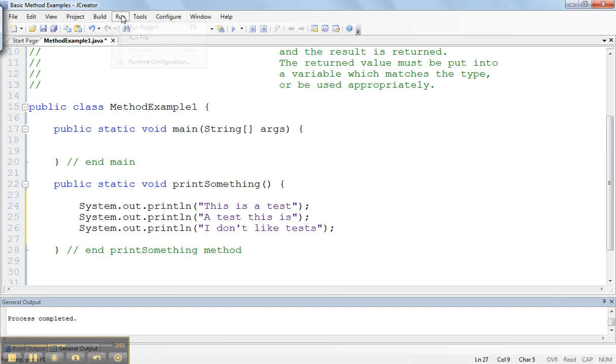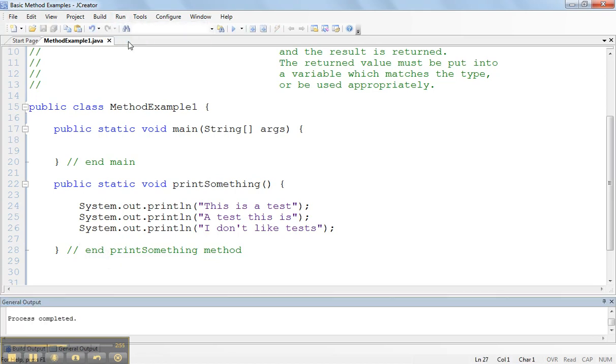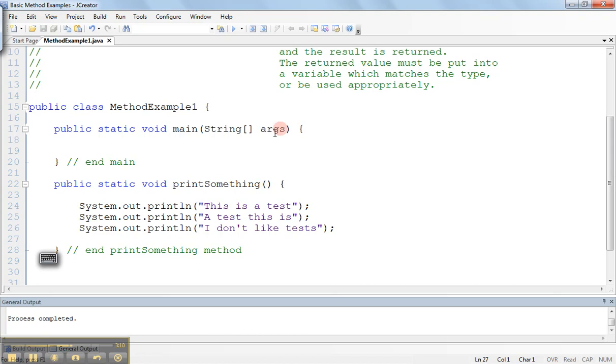If we go up and we run this program, you see the program runs, but nothing happens. The reason why nothing is happening is because when I run this program, it's going to compile this and then execute it. It's going to go into the class method example and look for a main method. The main method is right here. It's going to execute this and everything within the main method's braces and then stop, and currently there's nothing inside of there.